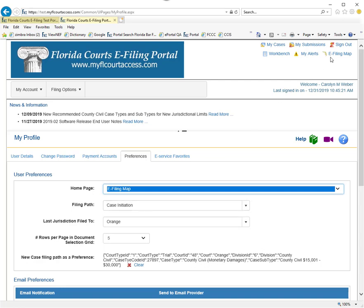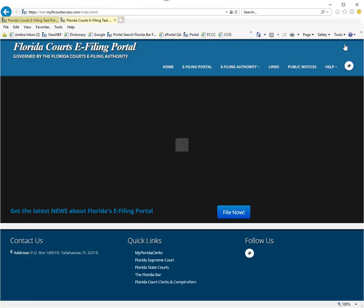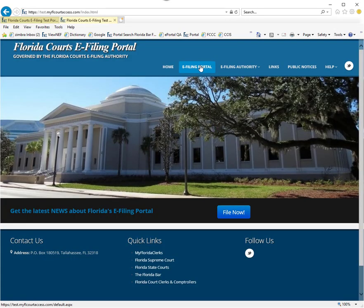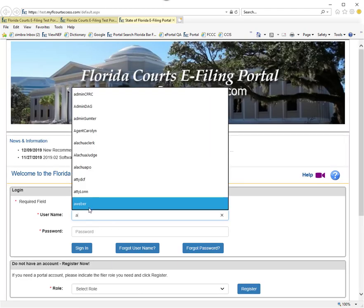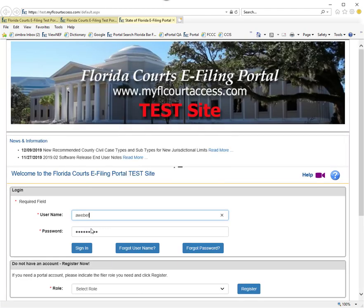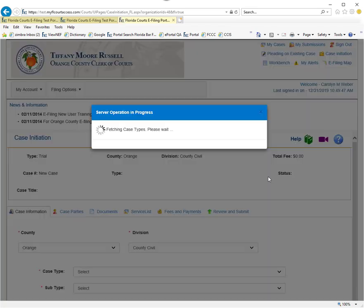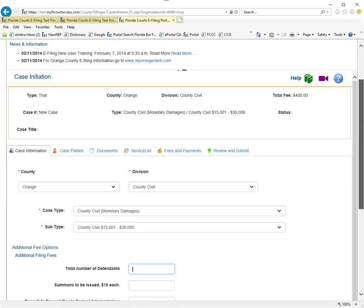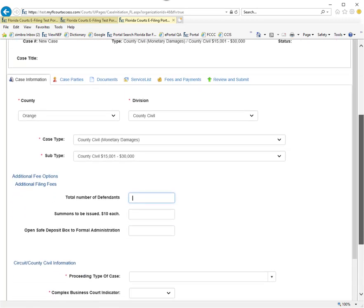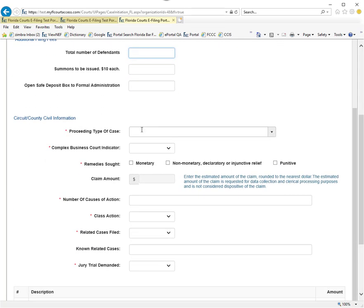So when you log out of the portal and log back in, it will automatically take you, unless there is an alert pending, to the new case initiation filing path with all of the appropriate information at the top filled out, still allowing you to type in any variances during the bottom.